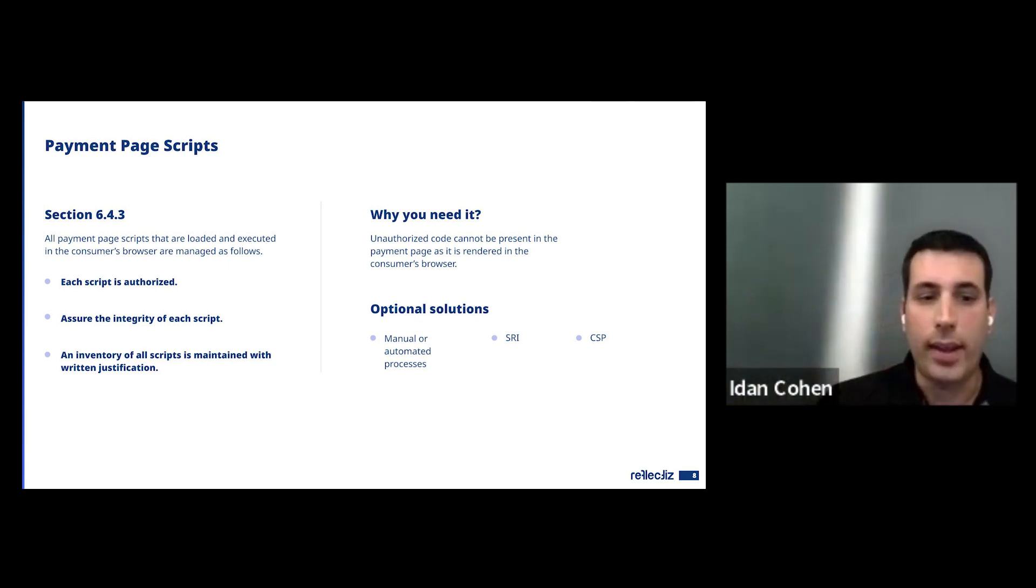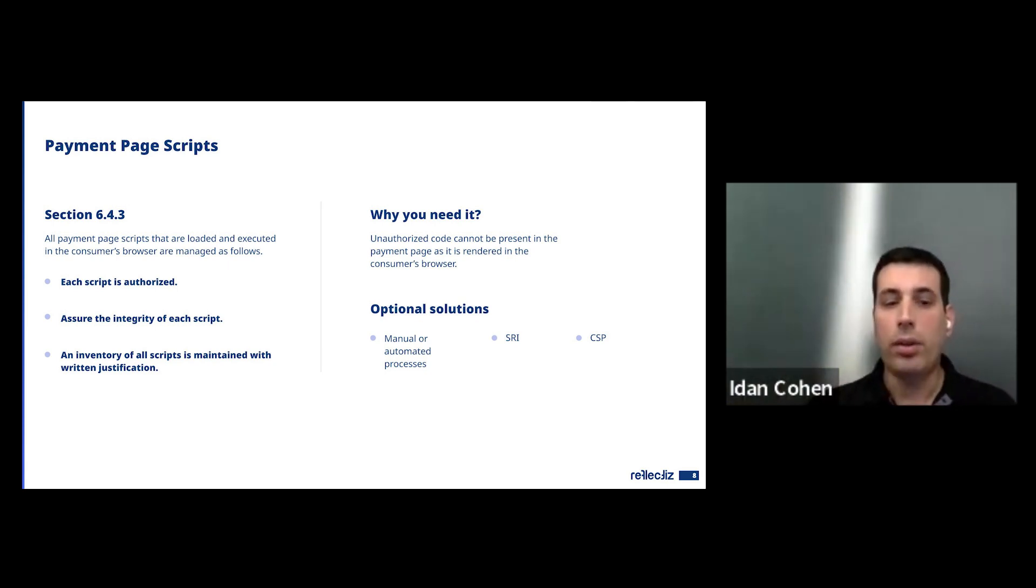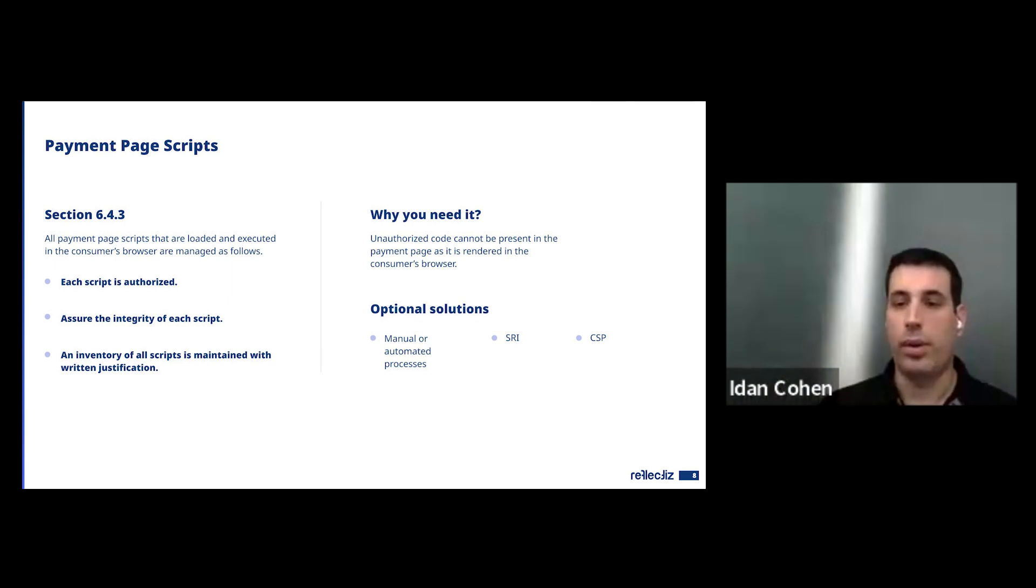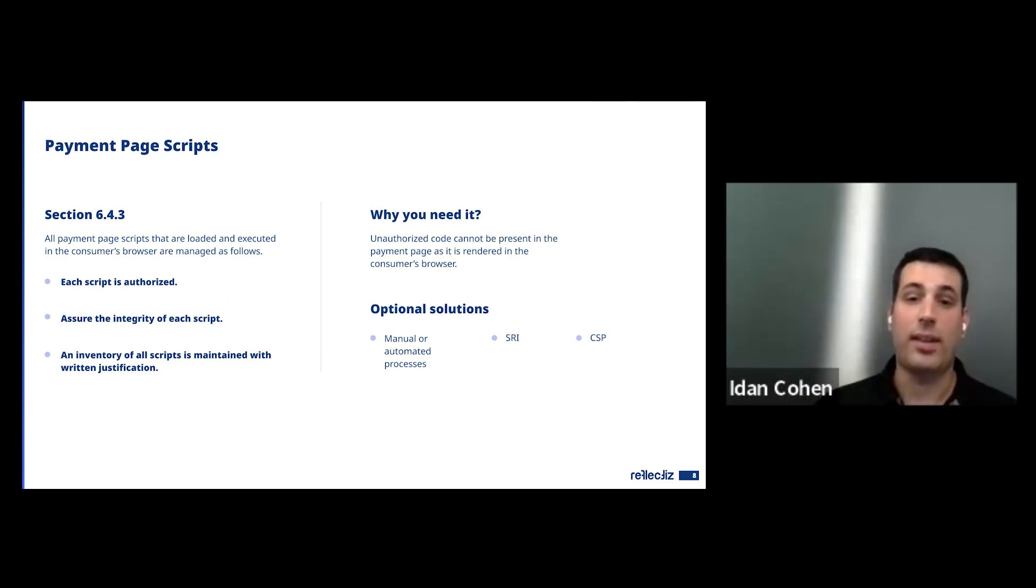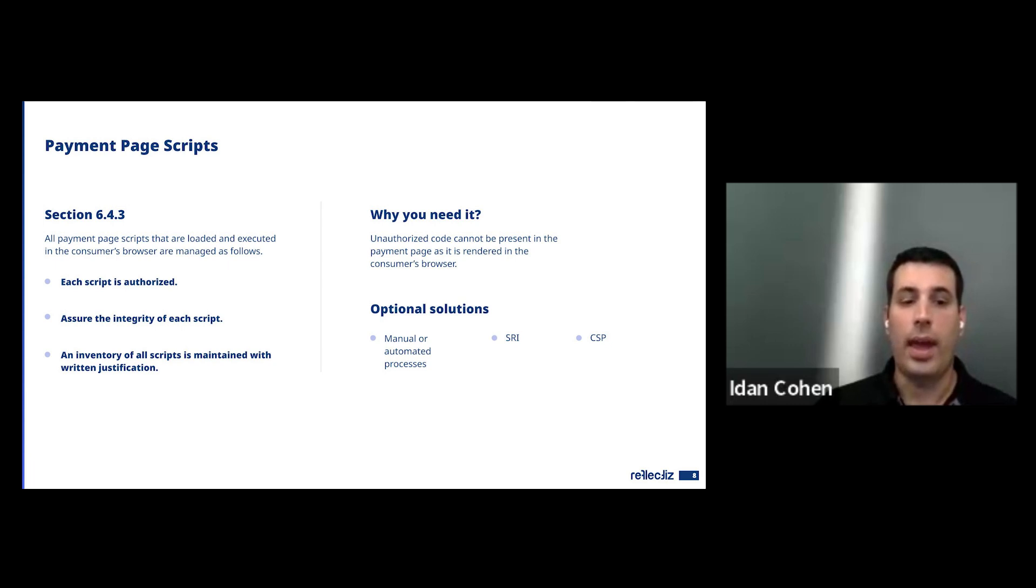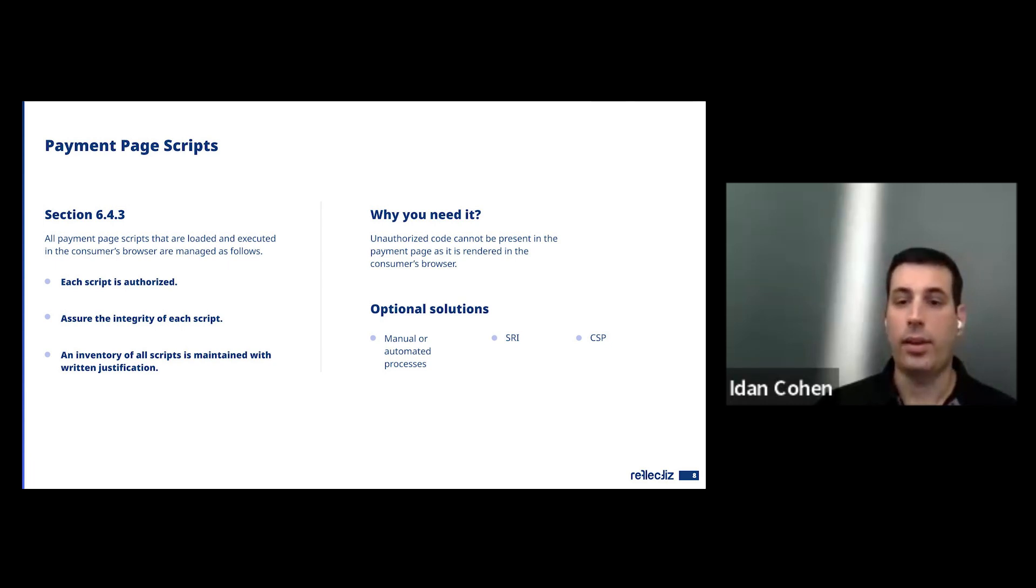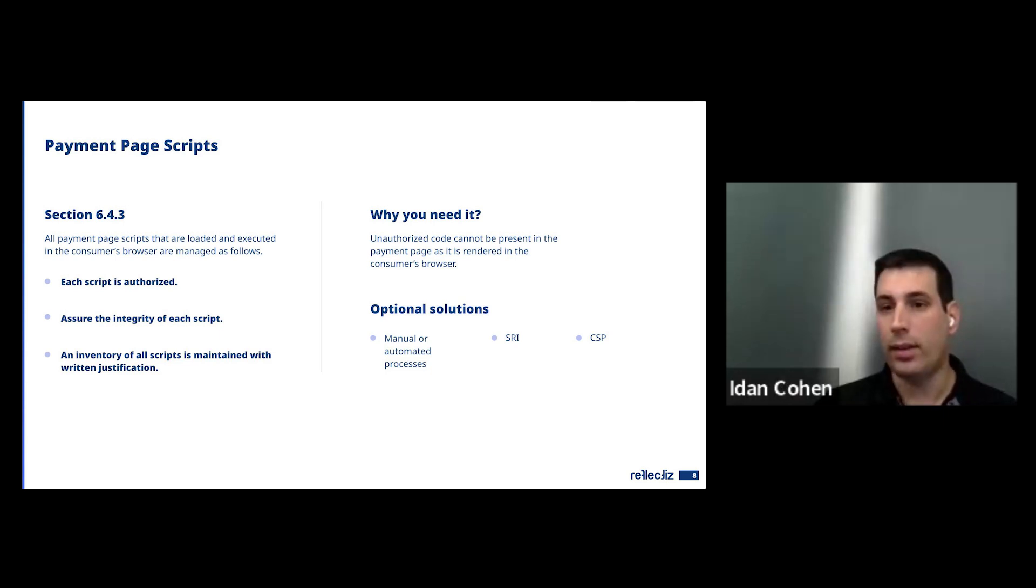So you want to have an inventory. You want to make sure they're authorized. You want to make sure you have some kind of change management, integrity, some kind of validation to make sure you know them and to write justification. So when the auditor is going to come and ask you why you want to have this pixel there, you have a reason.